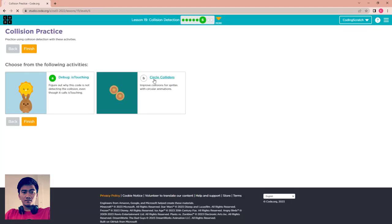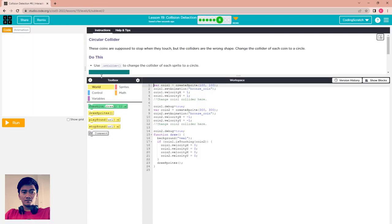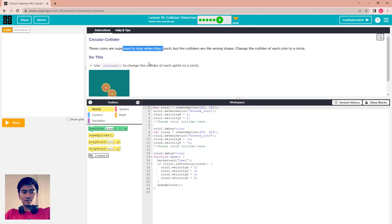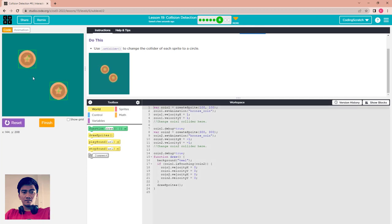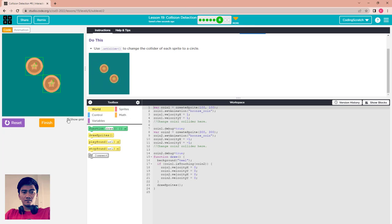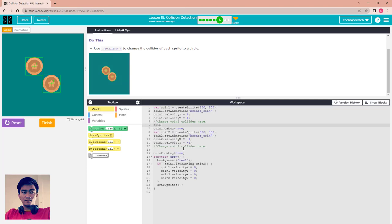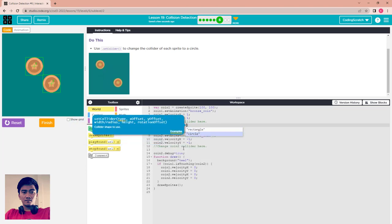Circle collider: the coins are supposed to stop when they touch each other, but the colliders are the wrong shape. Change the collider of each coin to a circle. You can see in this example that when the X and Y positions are touched it stops, but the collider is like a square, not a circle. In a real game you would see the two coins are not actually touching. What you have to do is set coin1.setCollider to circle.